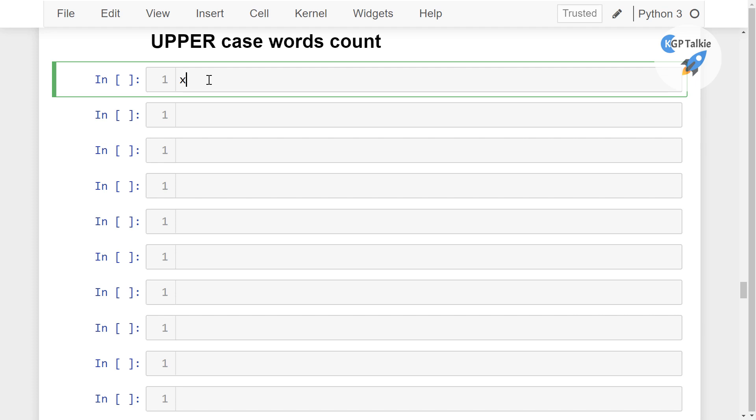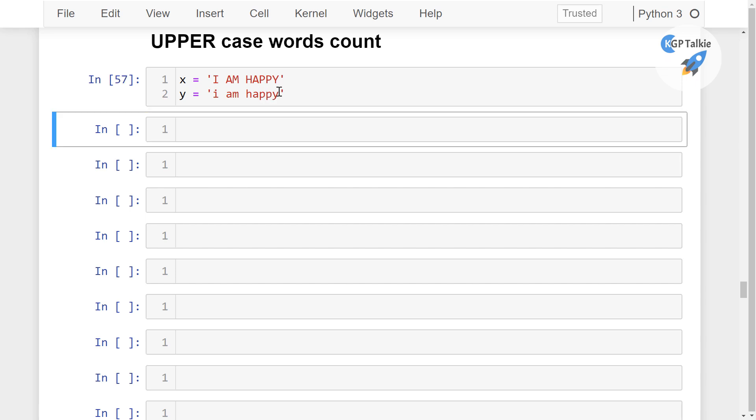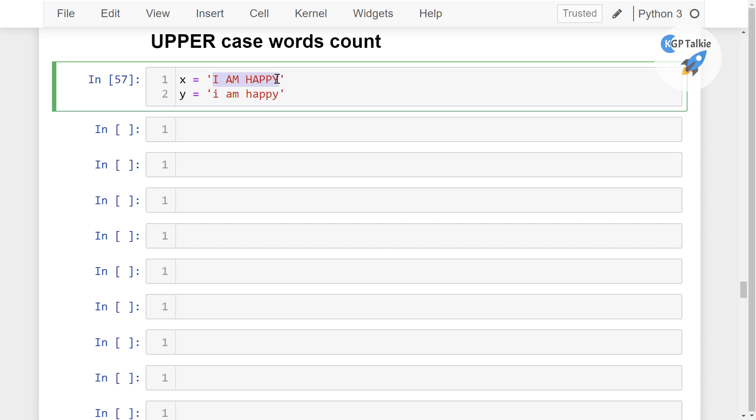For example, if I write here x equals happy, and happy in uppercase, which one is presenting higher emotion? Of course this one. In fact, let me write it in a better way. I am going to say that x equals I am happy, and then y equals I am happy in lowercase. So whenever you write this in uppercase, that means the intensity of emotion is higher than the intensity of the emotion in this sentence.